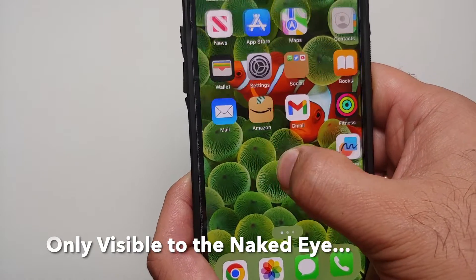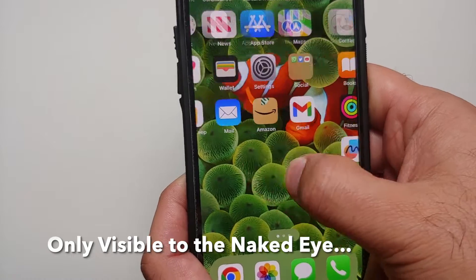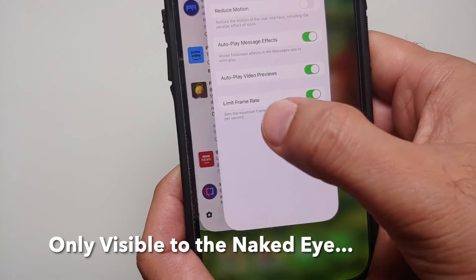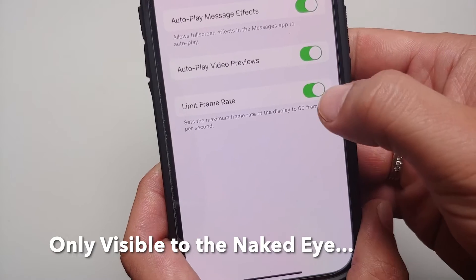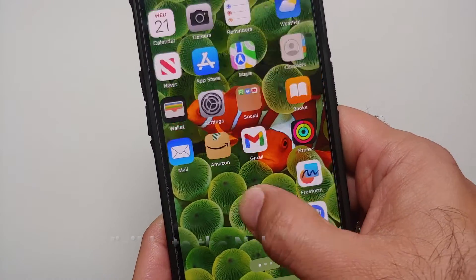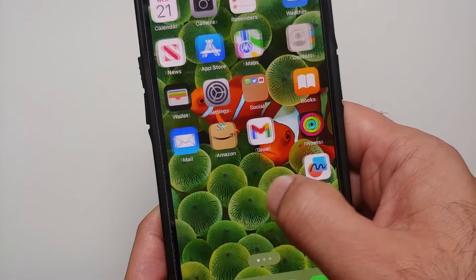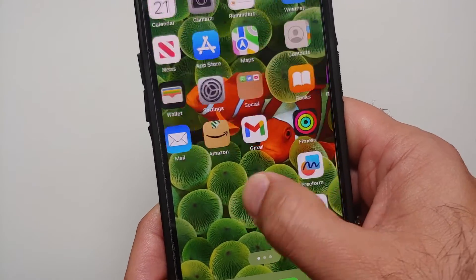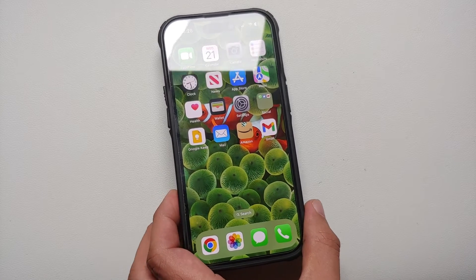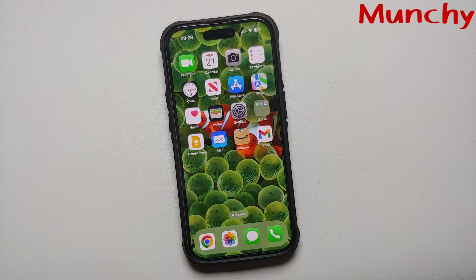In fact, as you can see right now, there is some blurring effect when I am moving the home screens at 60Hz. Now if I go back and enable 120Hz, there is no blurring effect on the icons when I am trying to switch between the home screens.